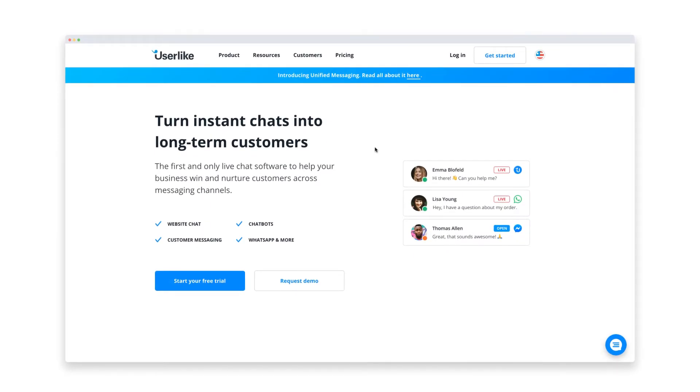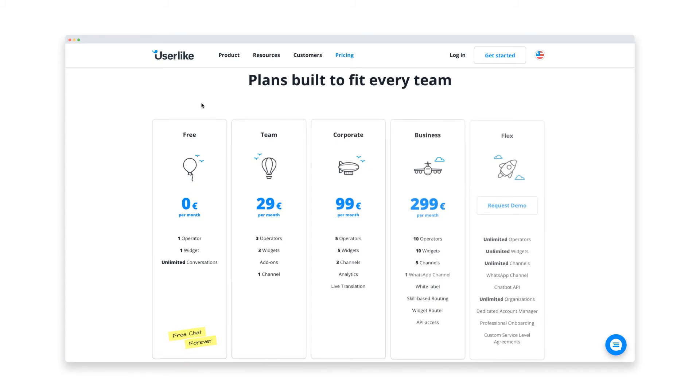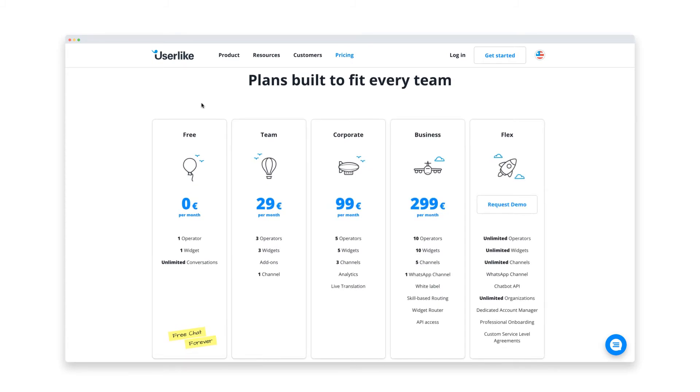Userlike is one of the most popular chat software tools that brands like BMW and Lufthansa trust for their customer communications. It comes with a lot of benefits, like a comprehensive free version that gives you unlimited chats and all the features you need for live chat support in a small business.